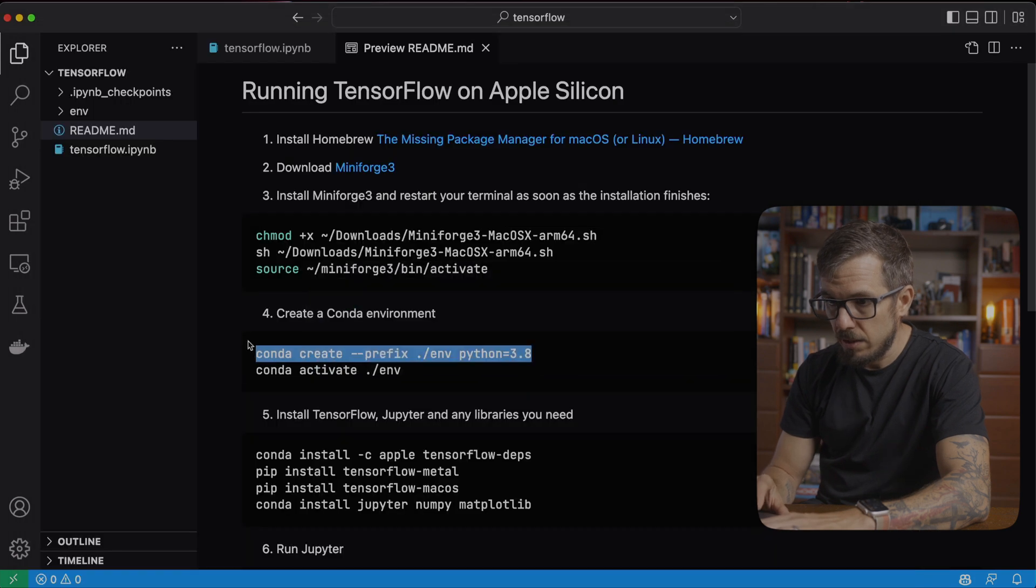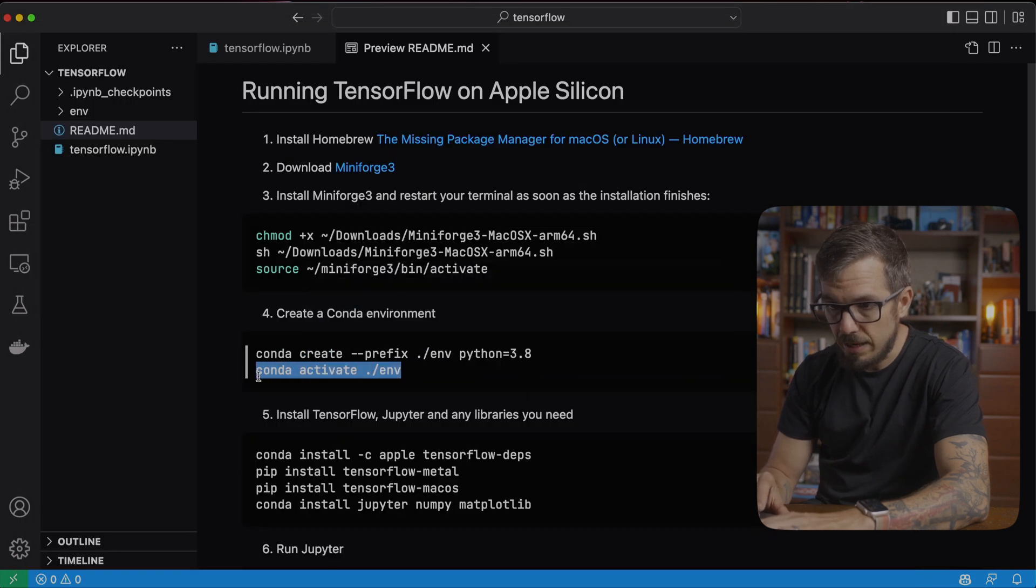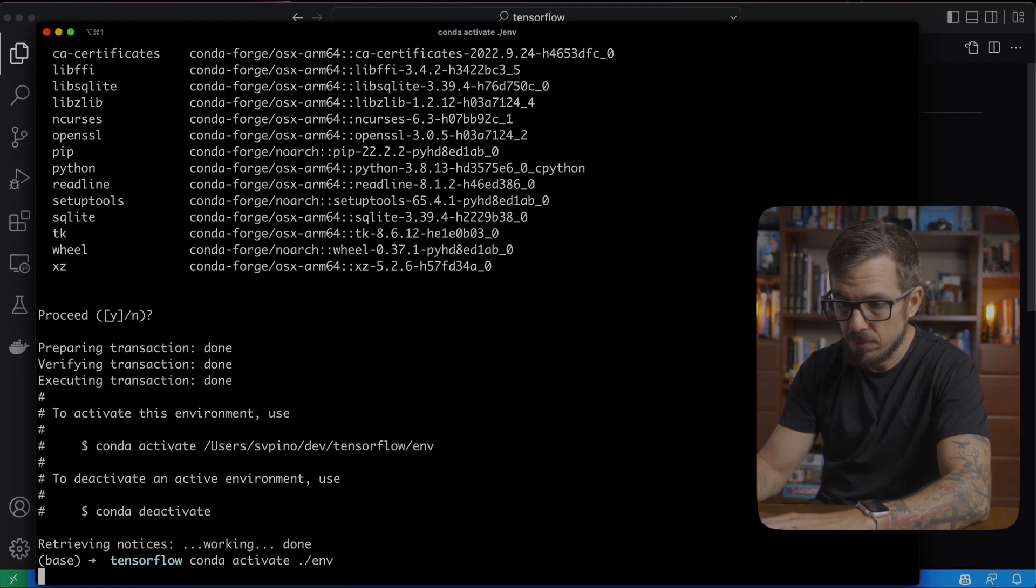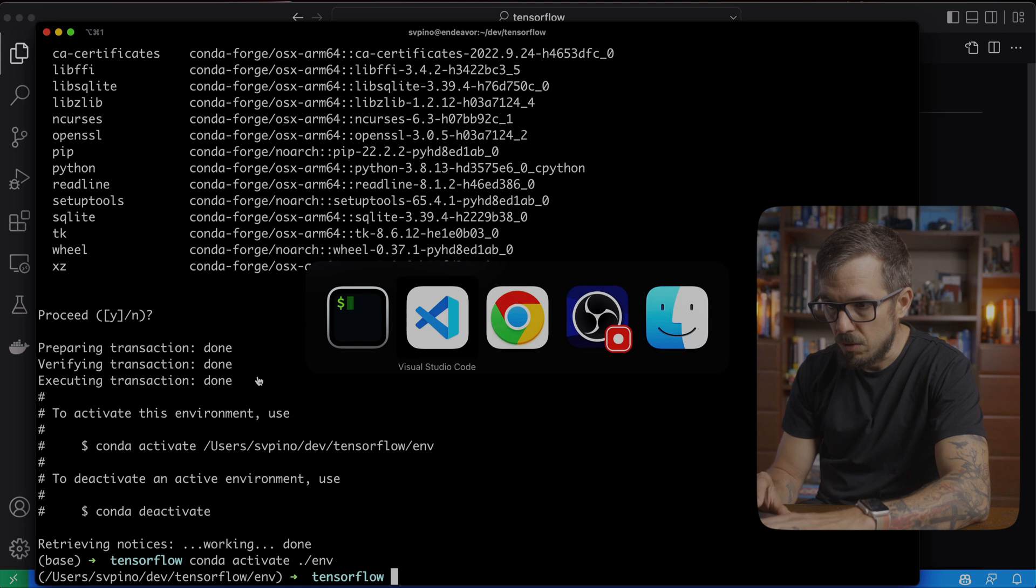Okay, so now I can activate that Conda environment. There we go.